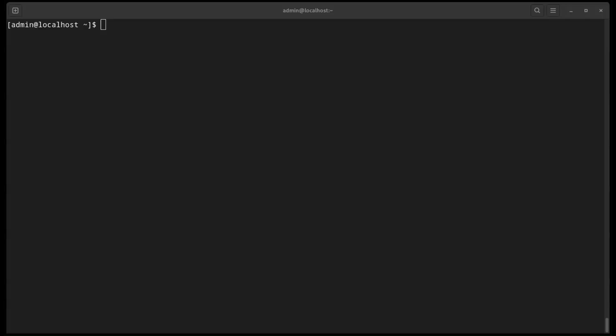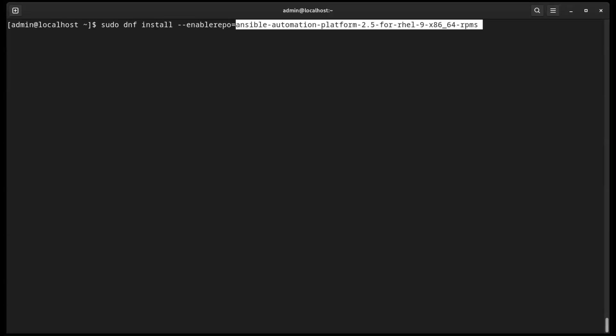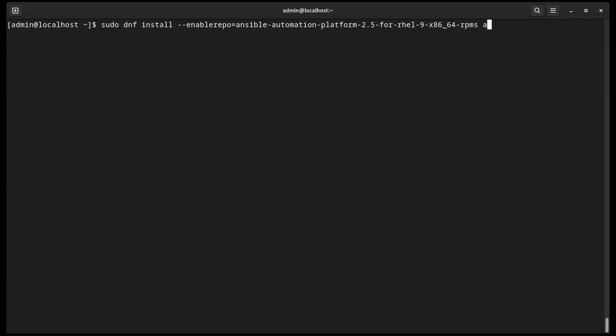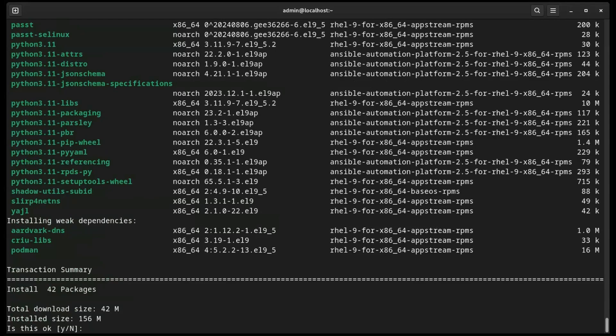Now let's move on to installing Ansible Builder. To start with creating execution environments, we will use a tool called Ansible Builder. This tool is part of the Ansible Automation Platform repository, so that is where we'll install it from using the dnf command.